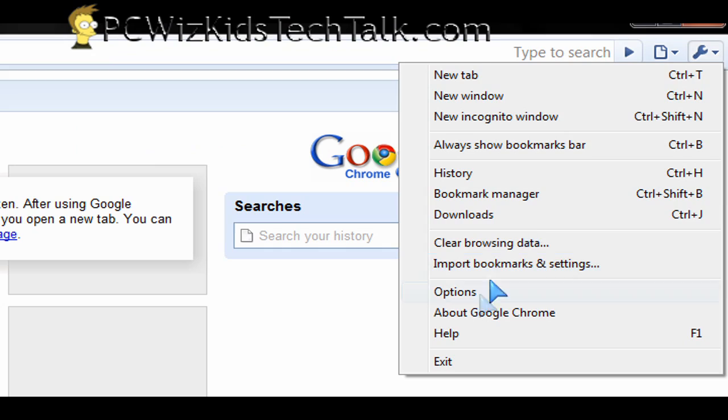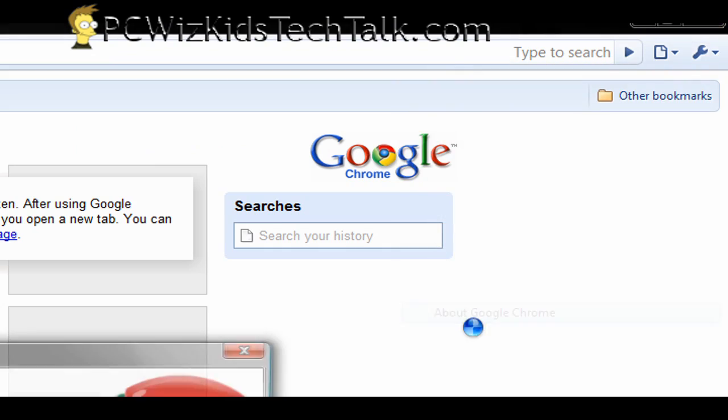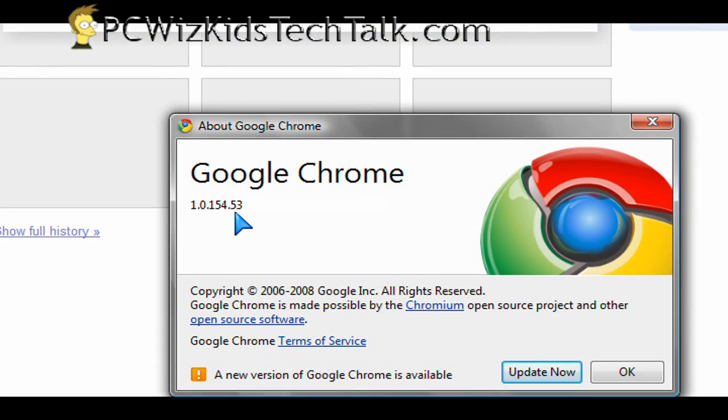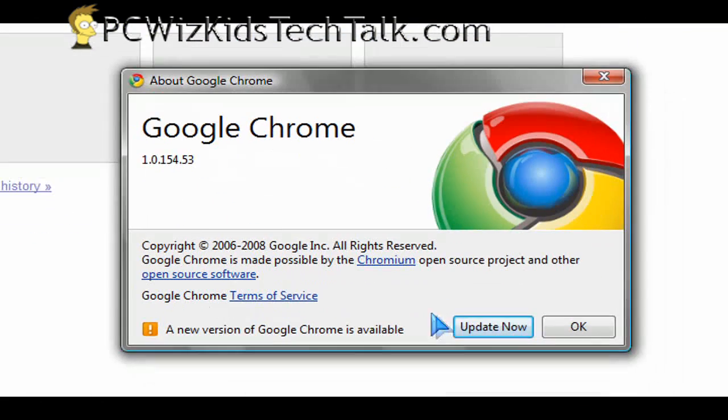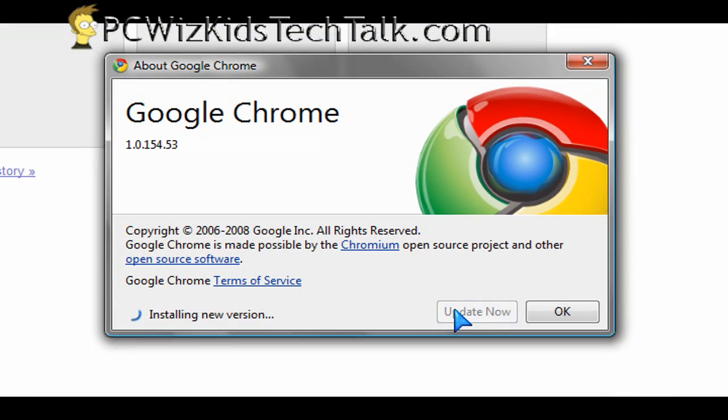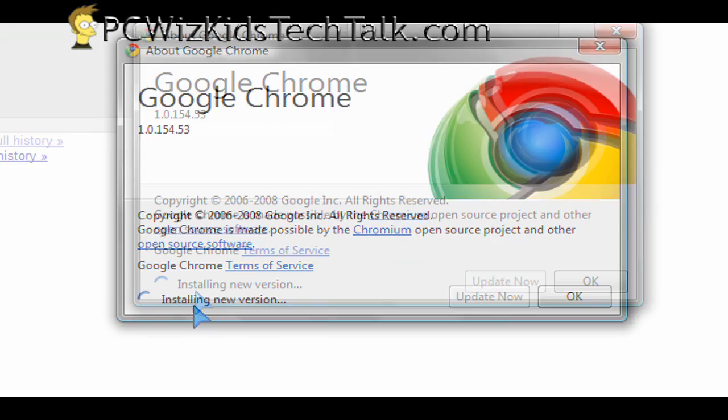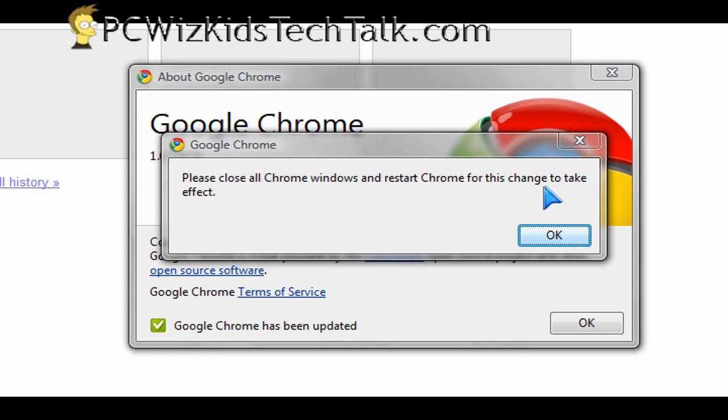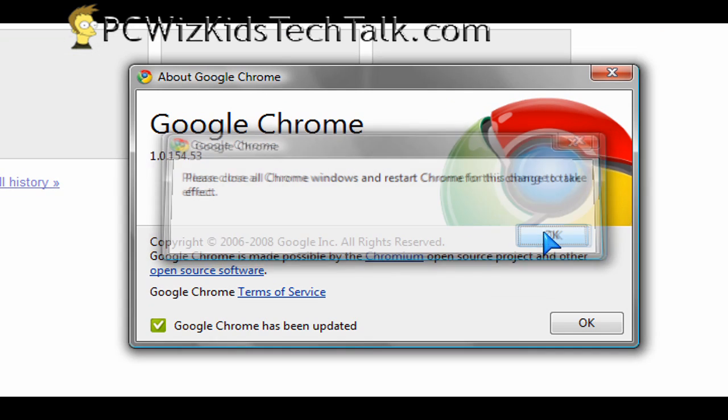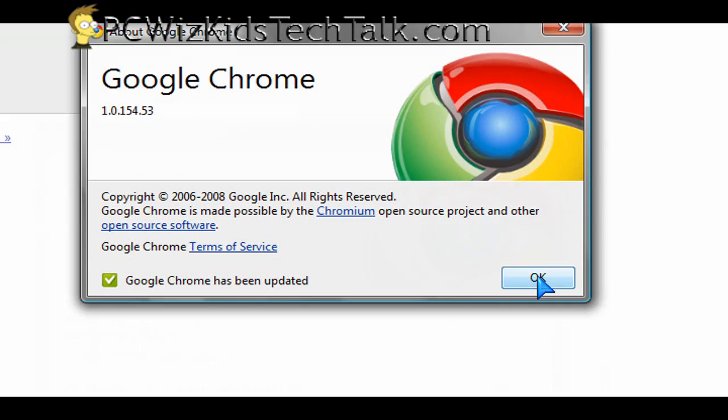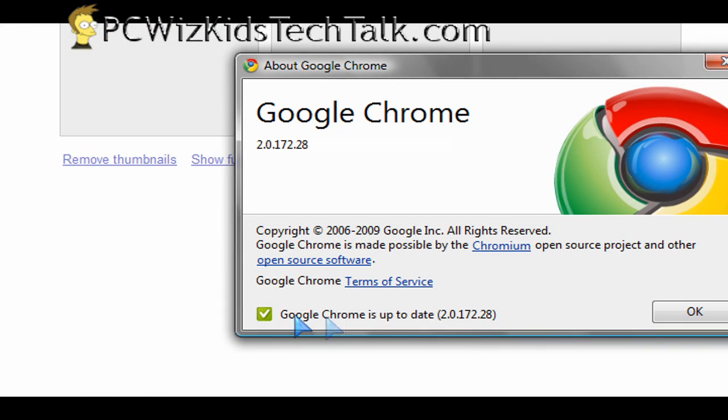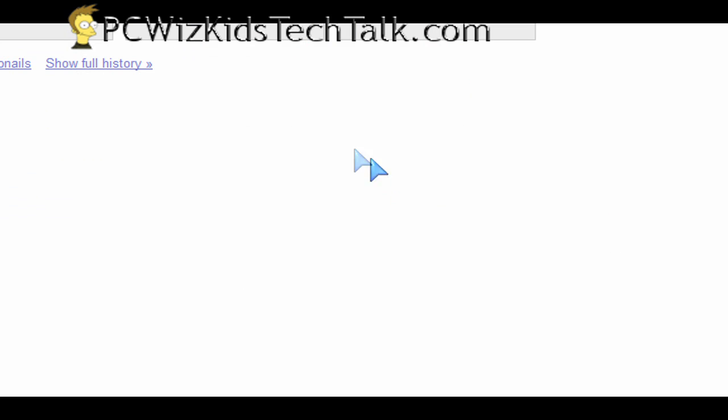I have version 1.0 here installed, as you can see here. And we're going to click on the update button and install version 2.0, which it does automatically. Then we'll restart the browser here and check version 2.0.1.7.2.28. That's the final version.